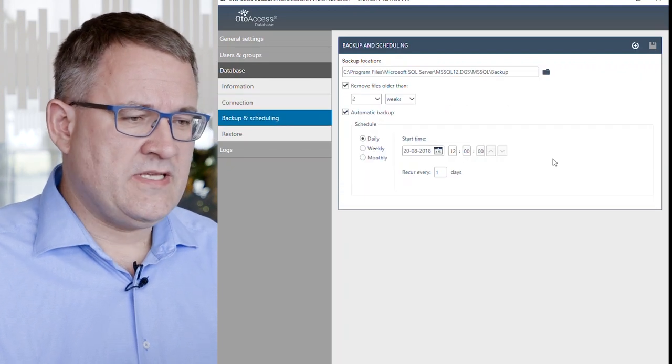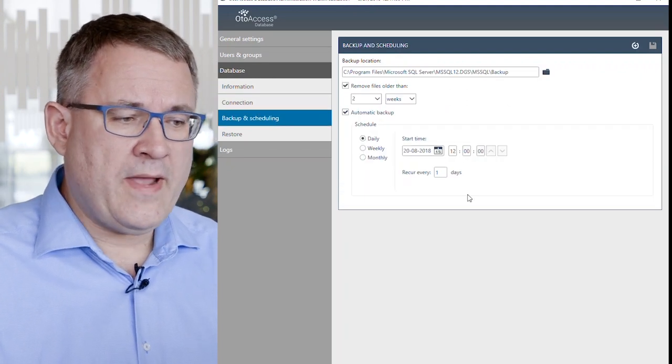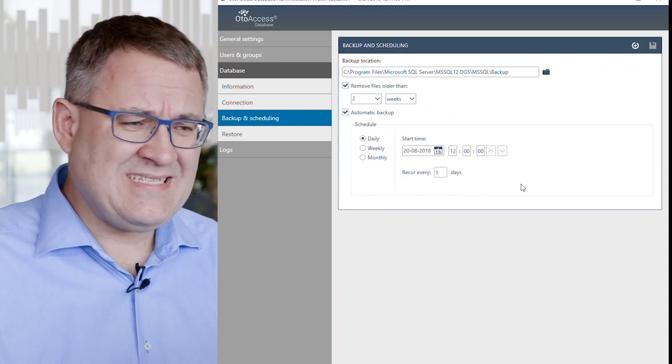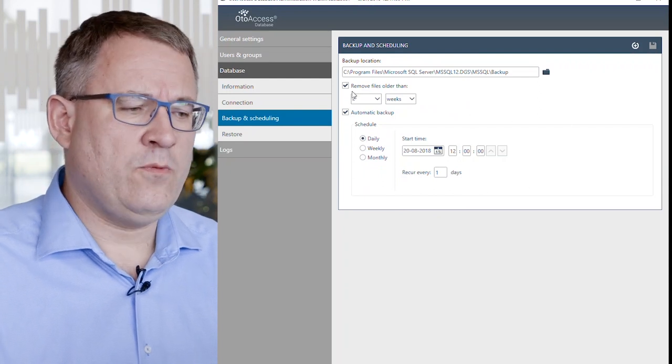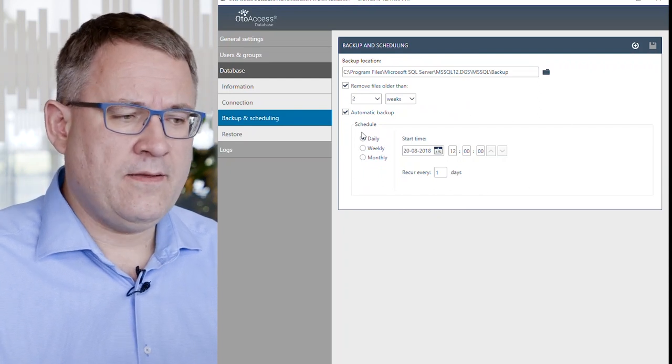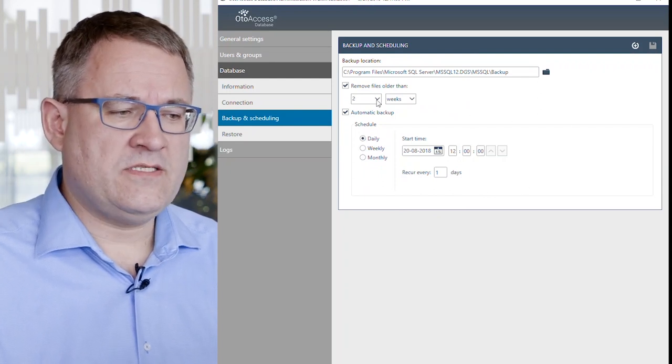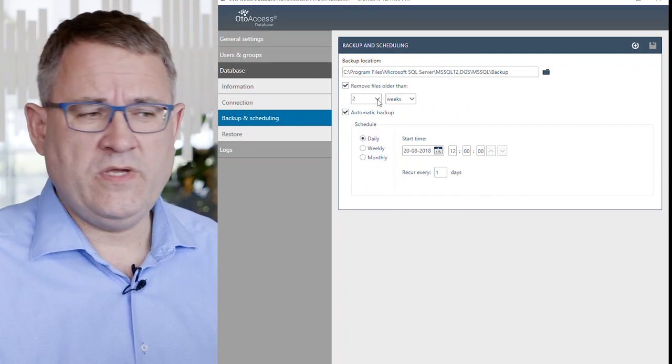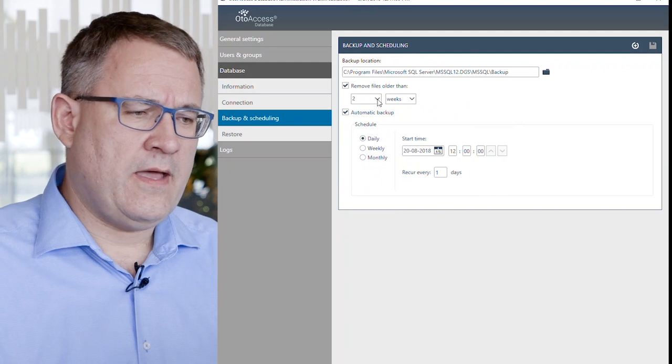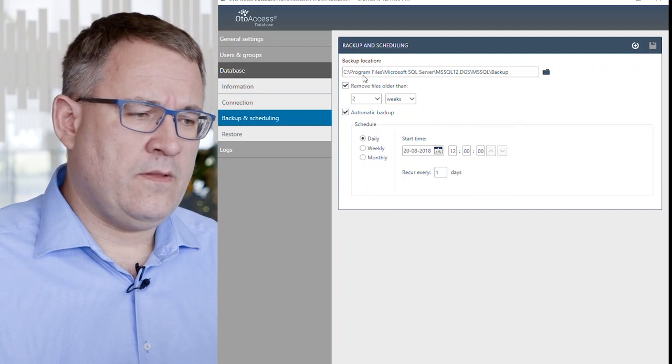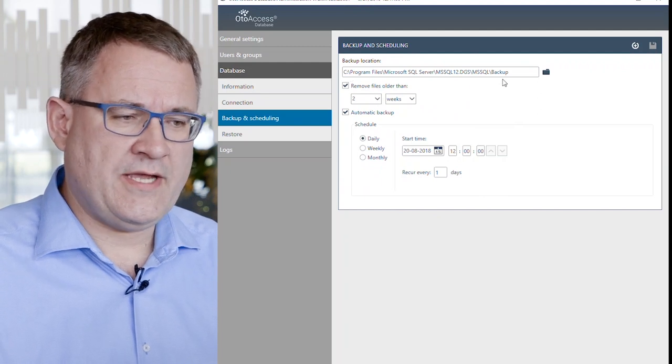You can set up your automated backup. As default, it will backup daily and it will save the backups for two weeks and it will backup to this location.